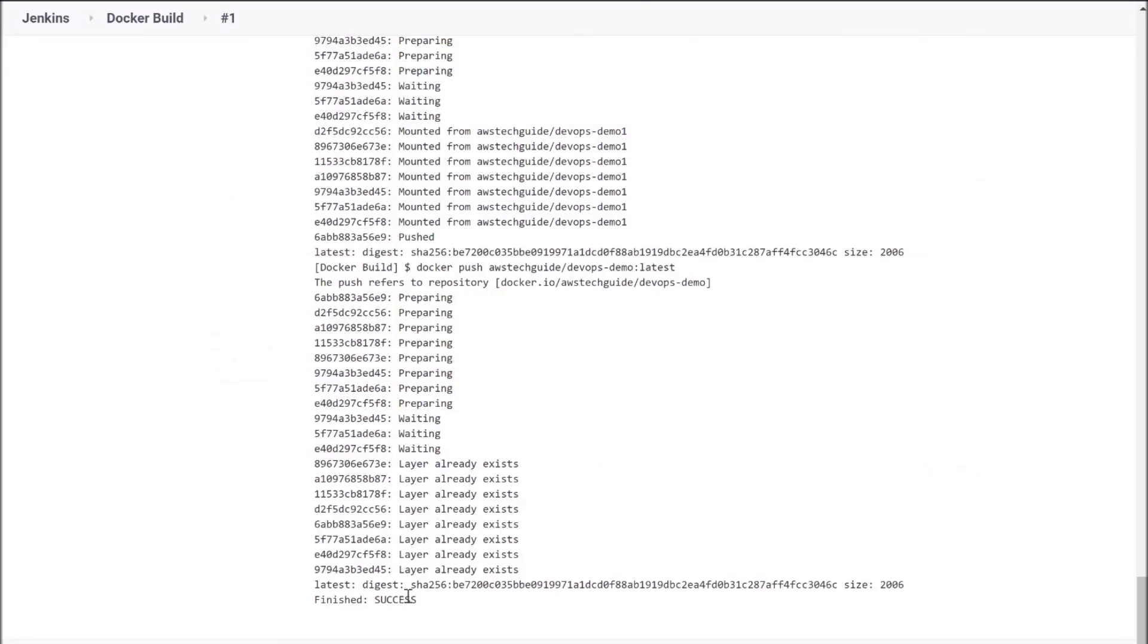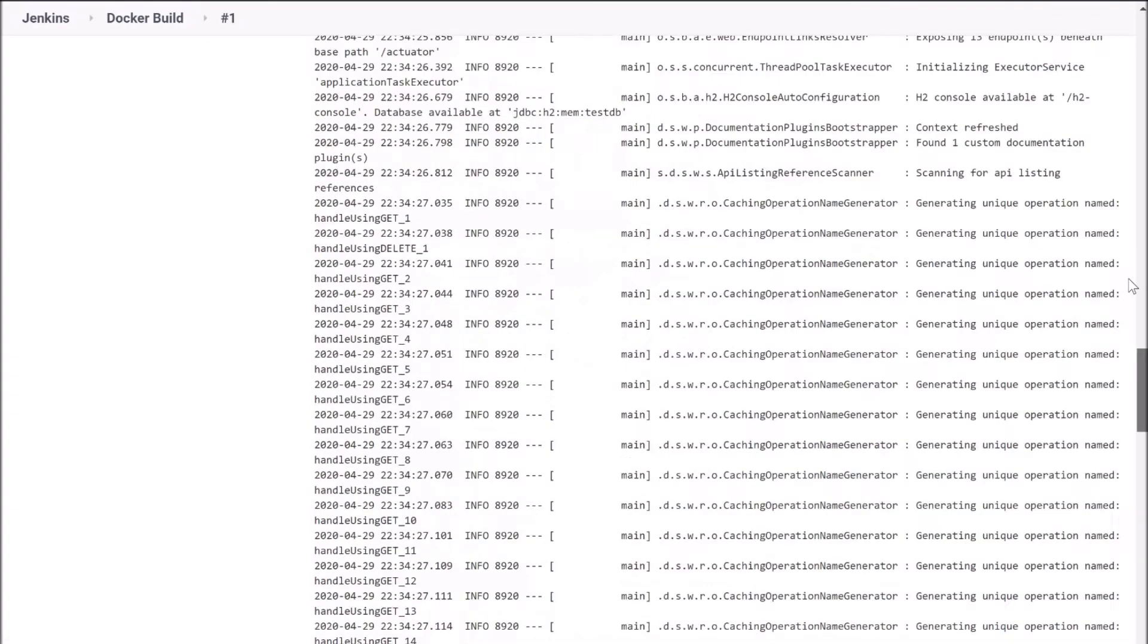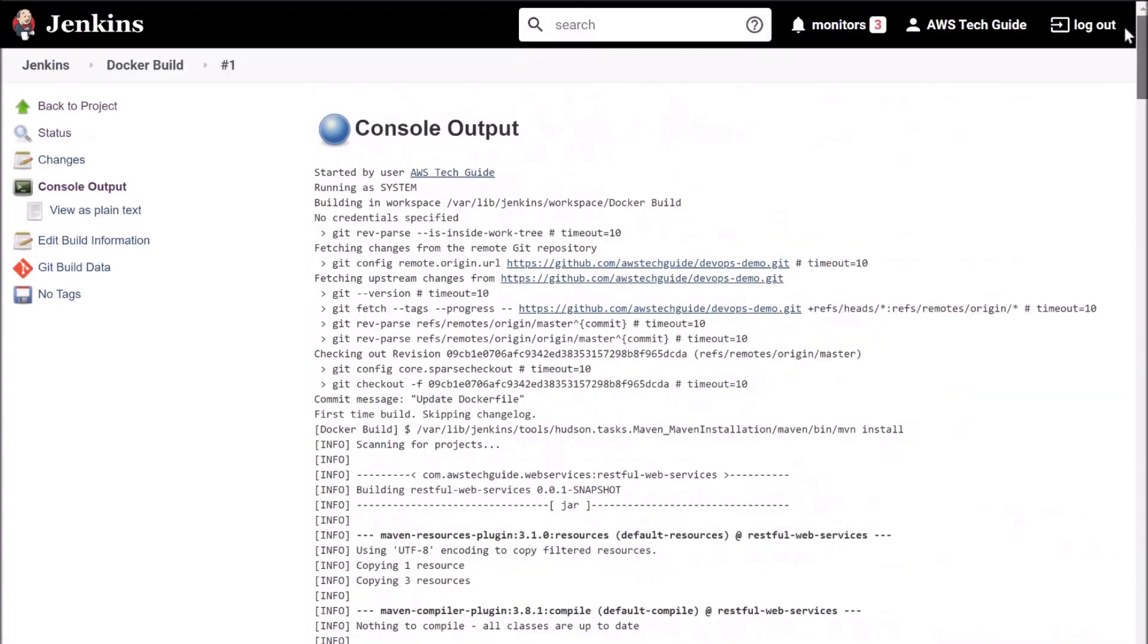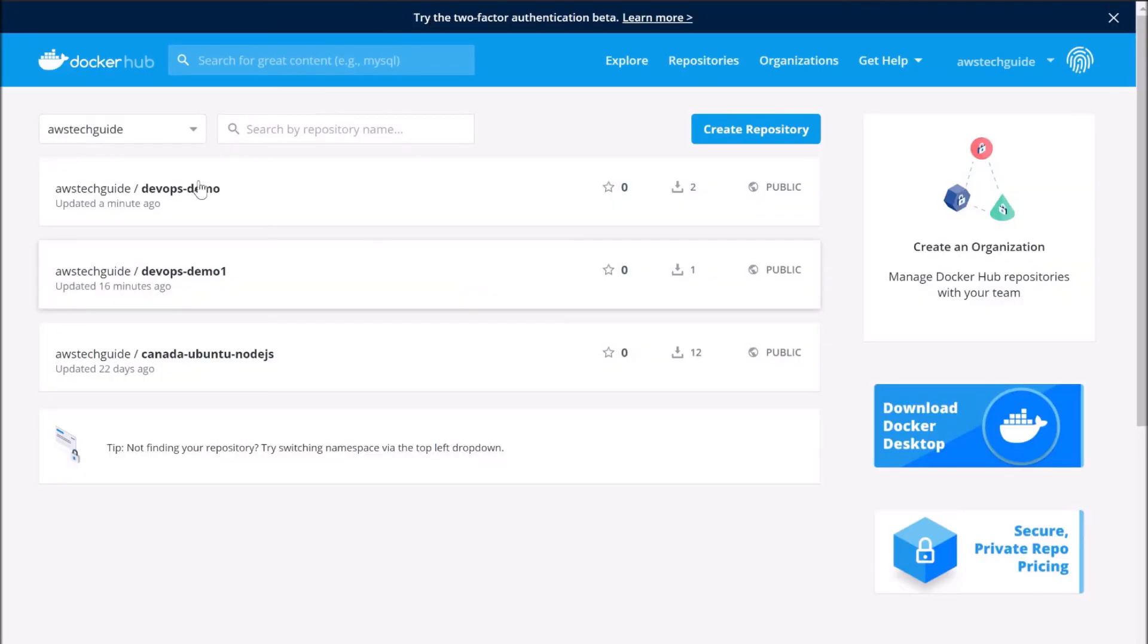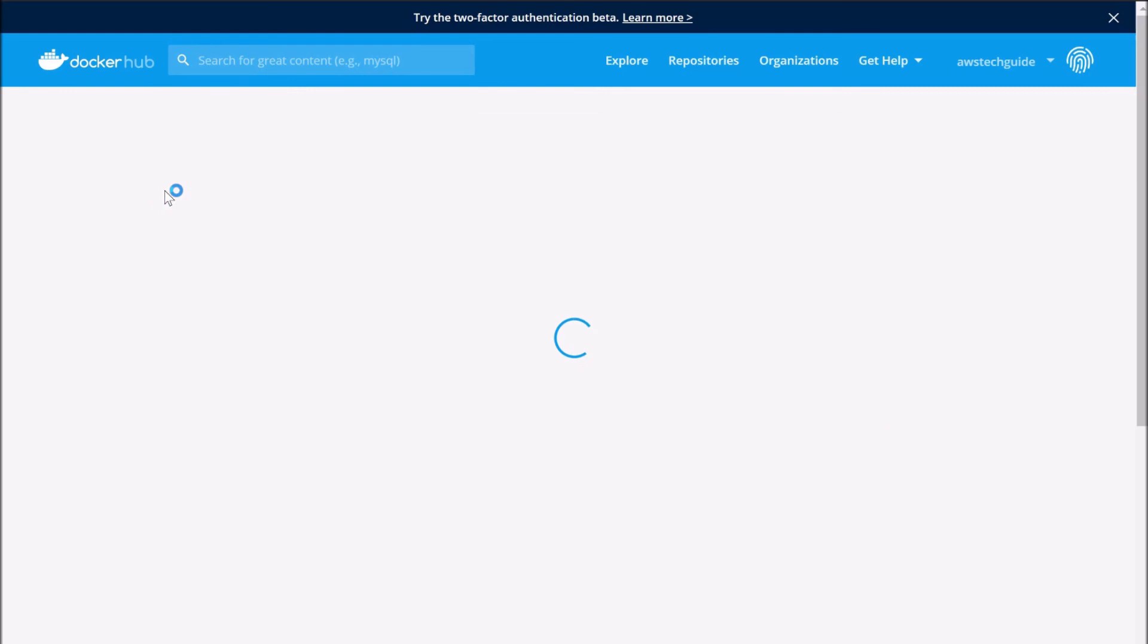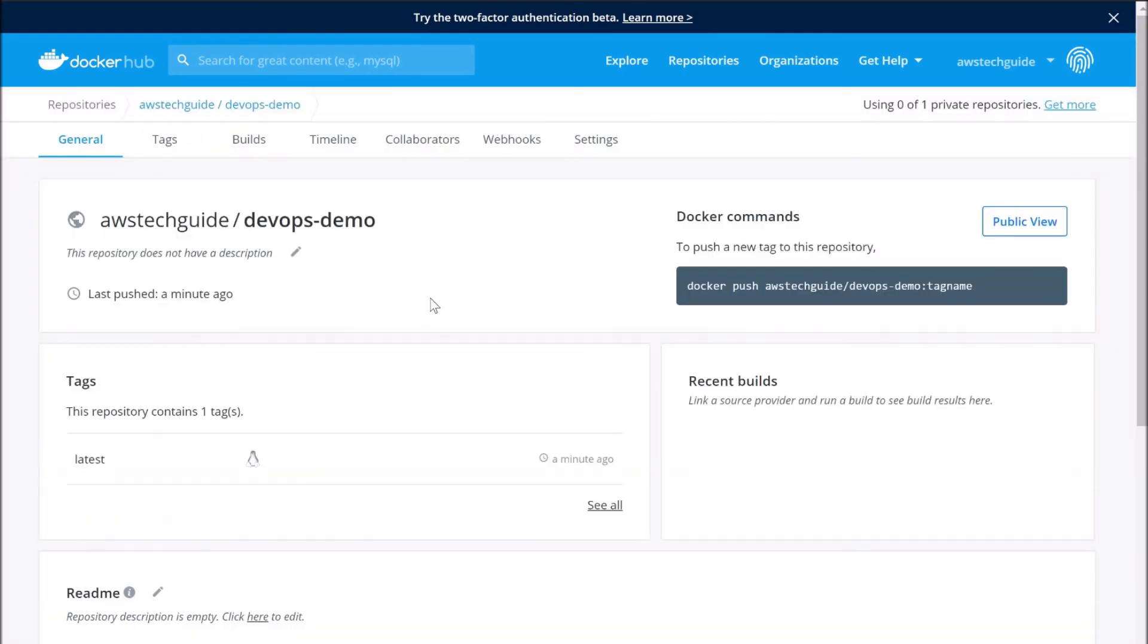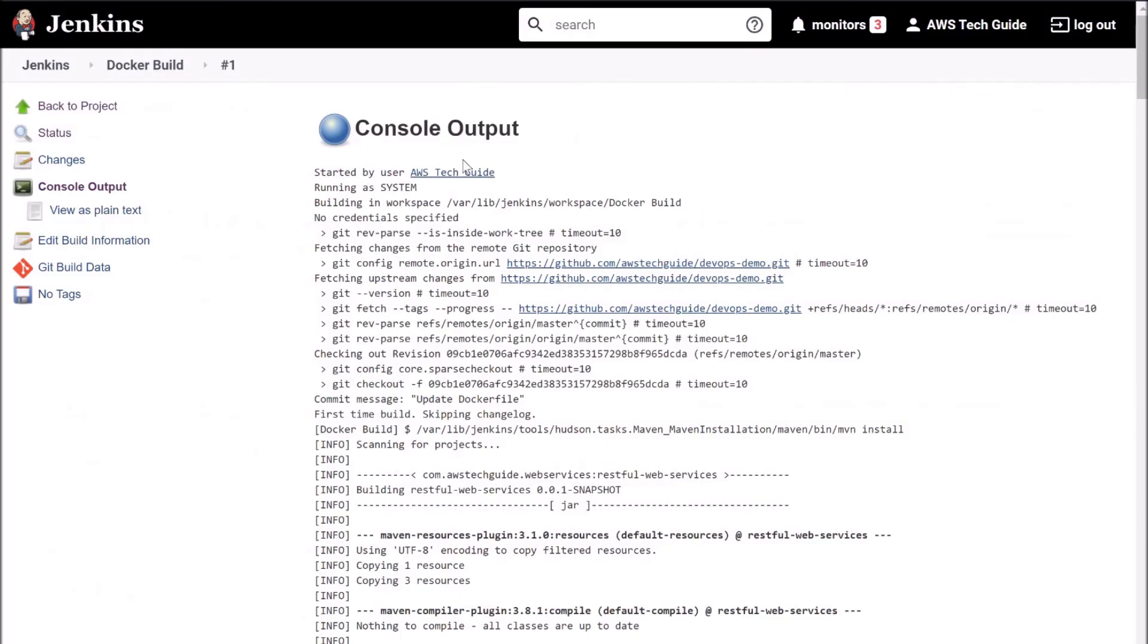And as you see that the job has successfully completed. Now go back to our Docker Hub. Just refresh. And see, we have got this devops-demo, just updated a minute ago. So it is that image that we have just pushed from our Jenkins job.